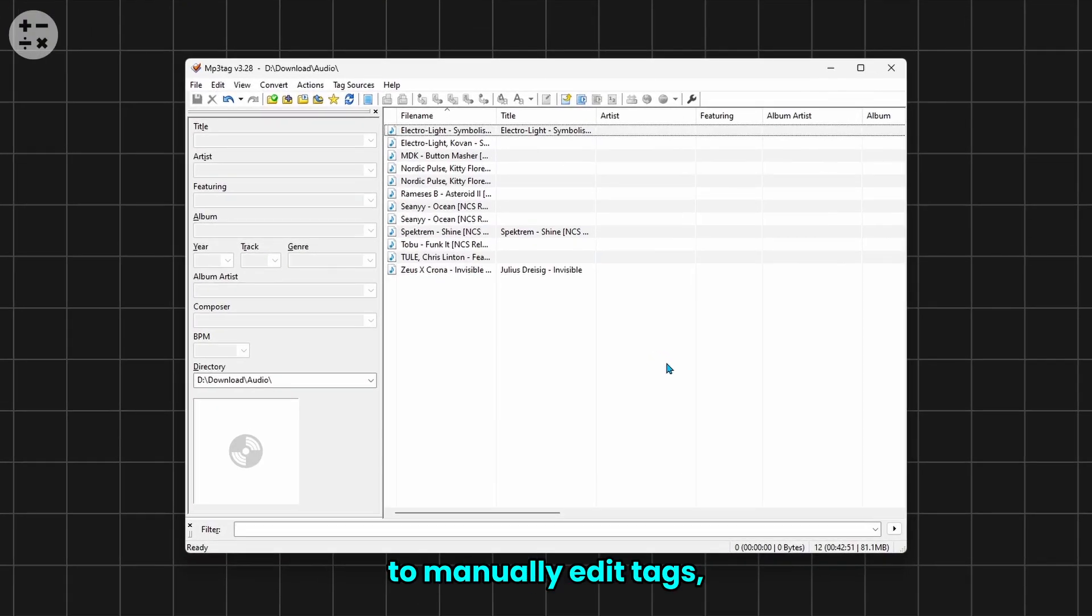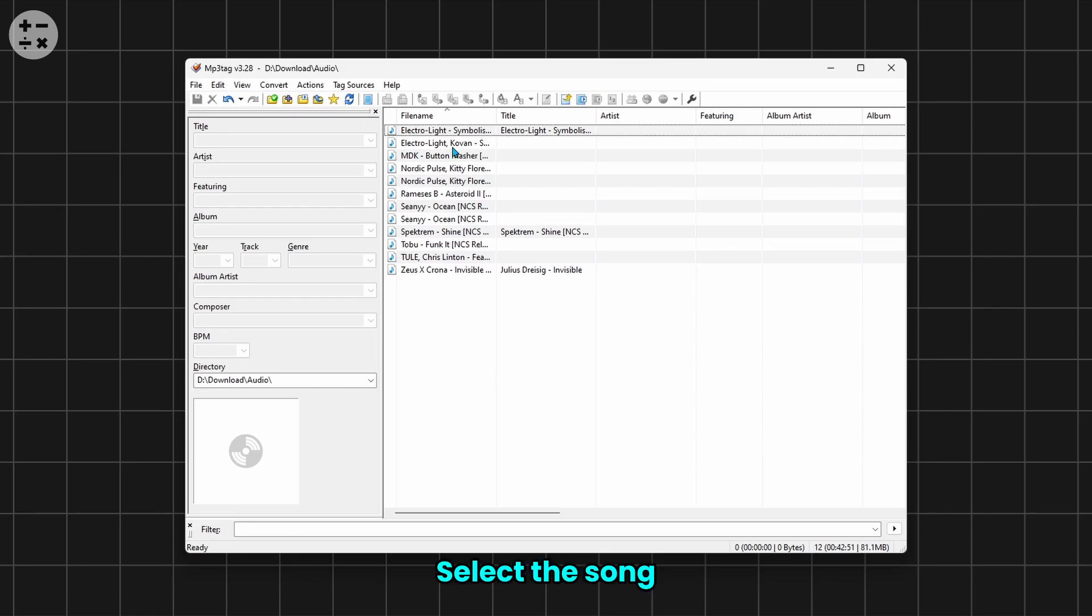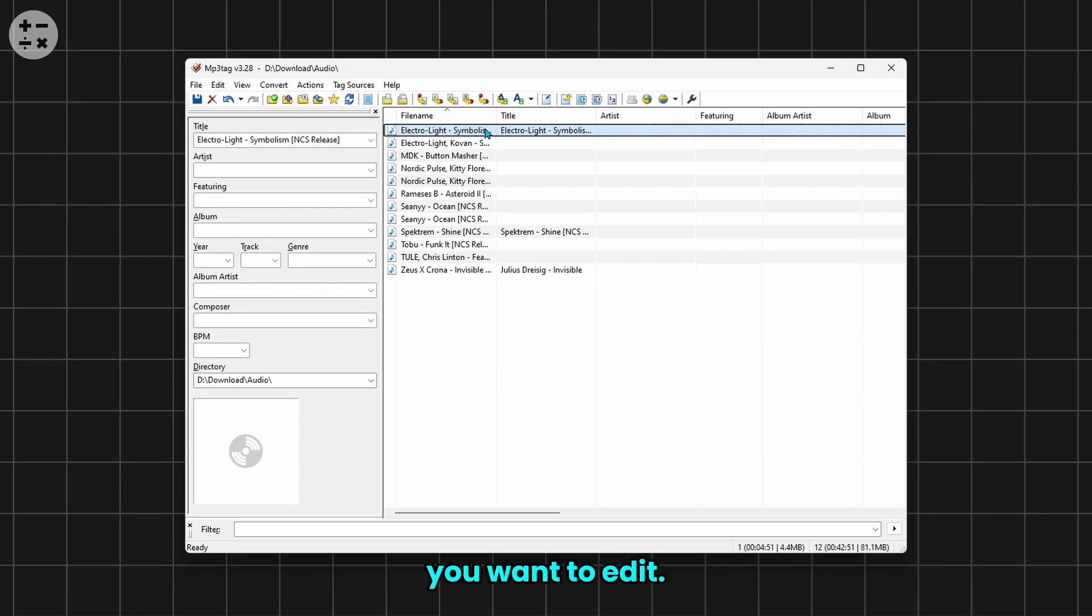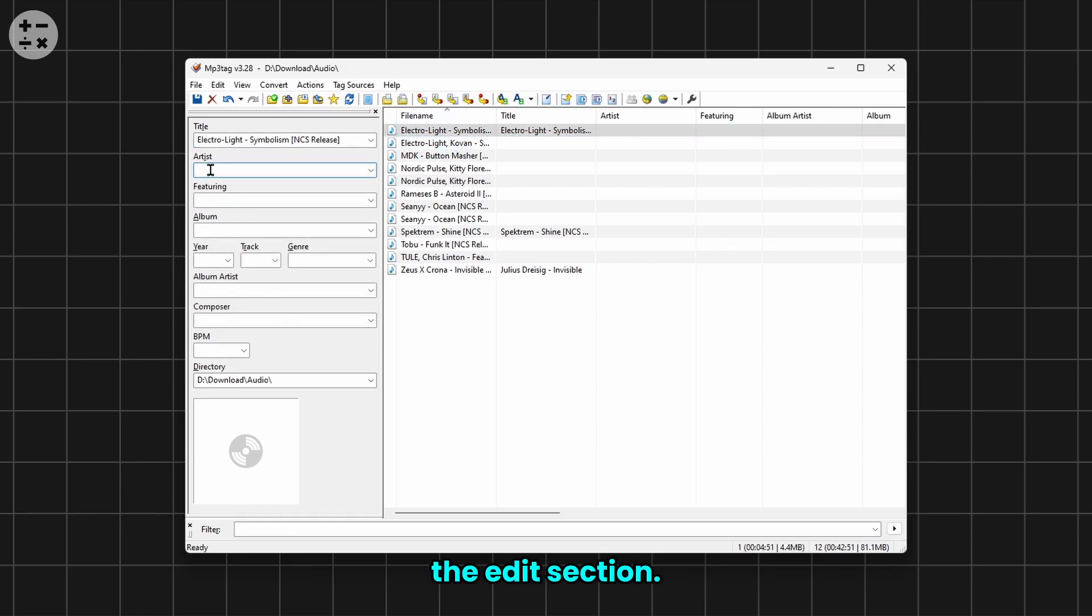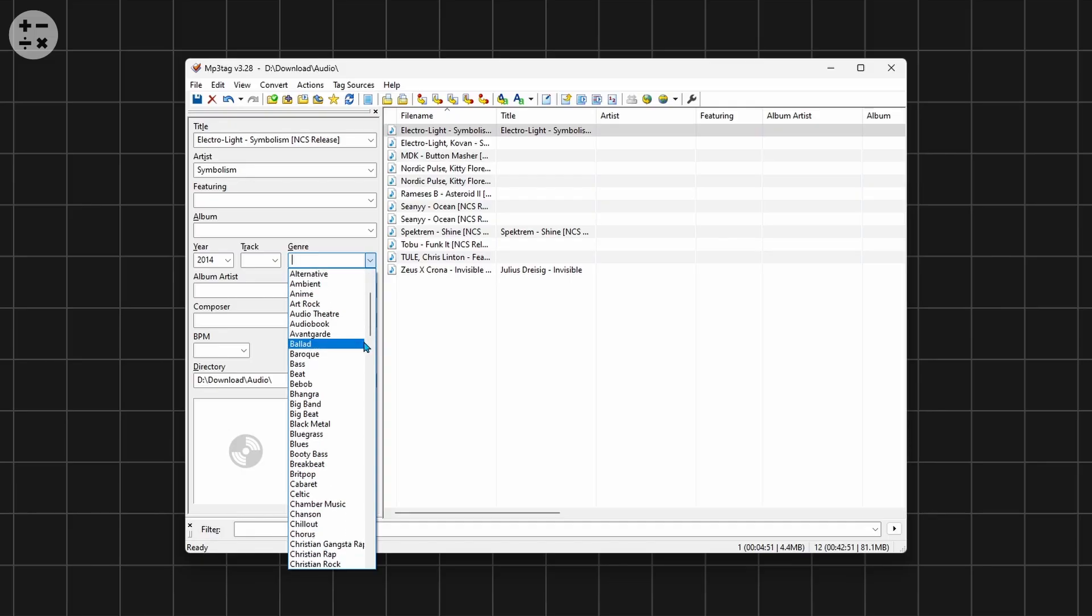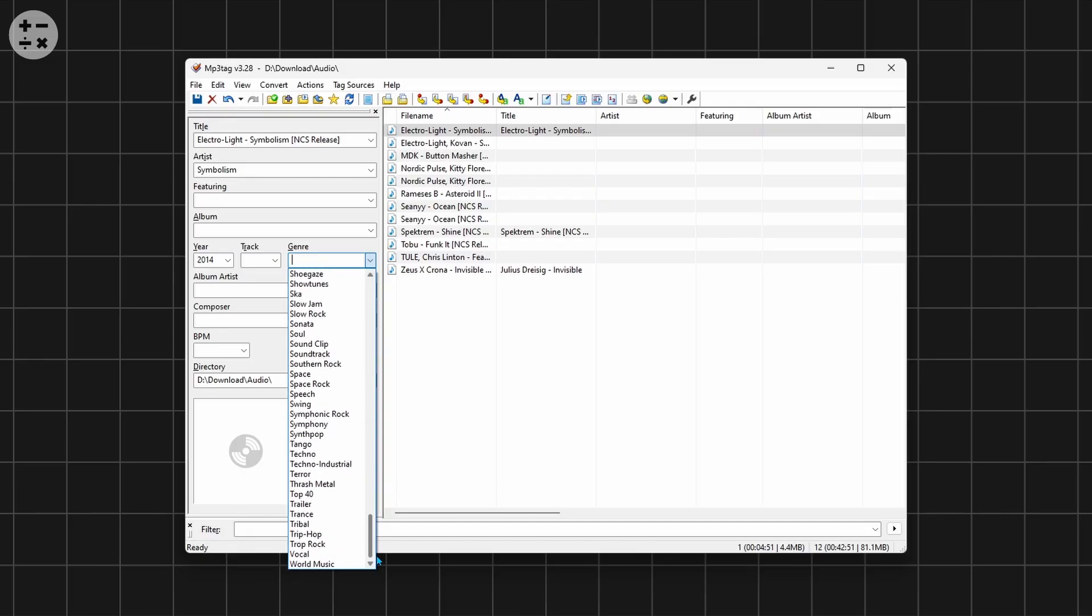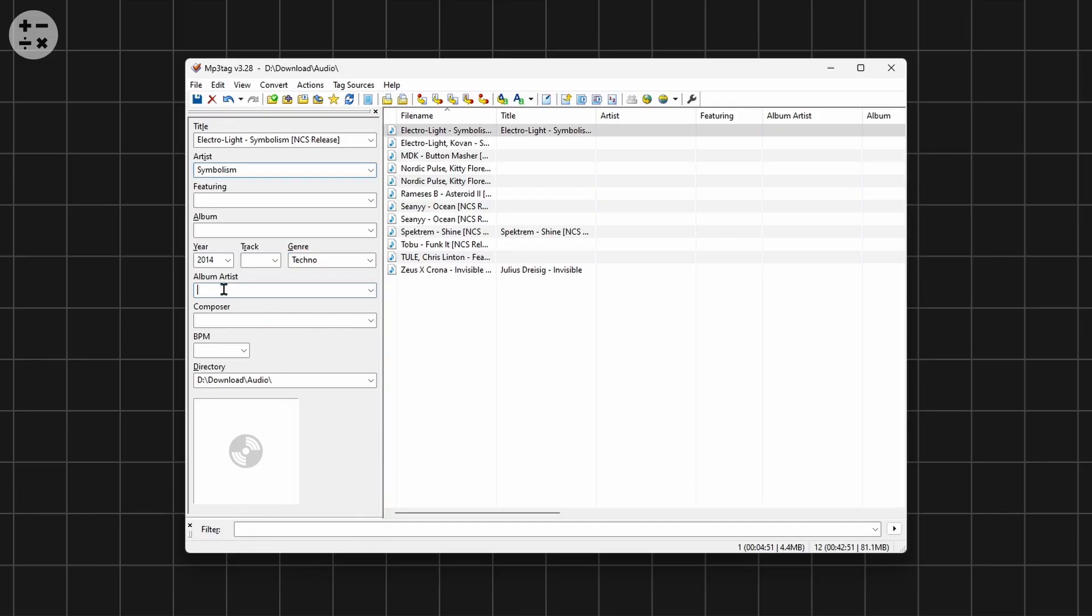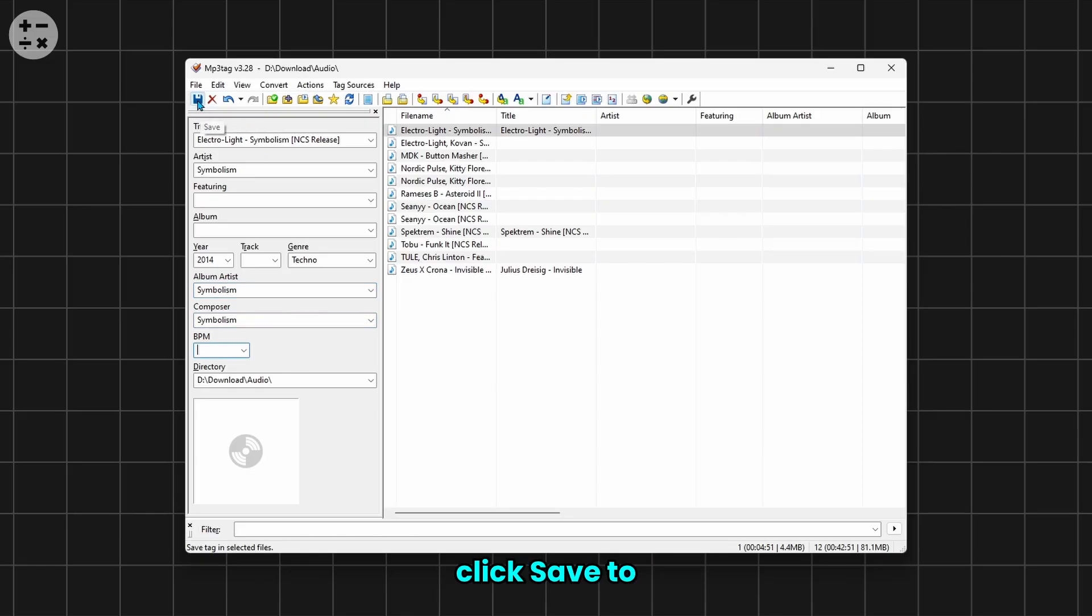Let's explore how to manually edit tags, add cover art, and delete tags. Select the song you want to edit, fill in the relevant details in the edit section. After adding details, click Save to apply your changes.